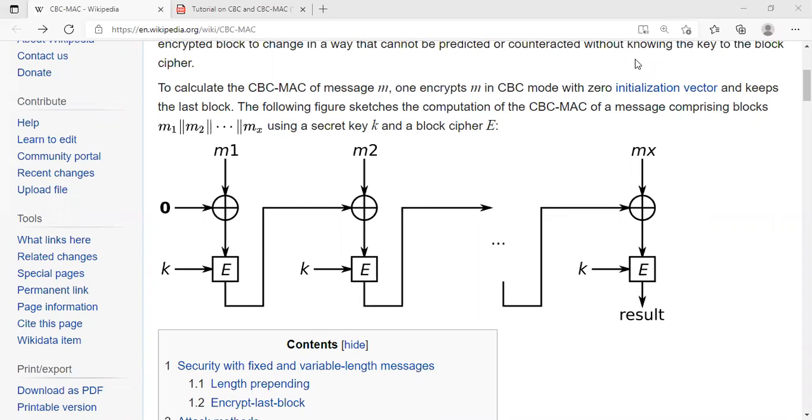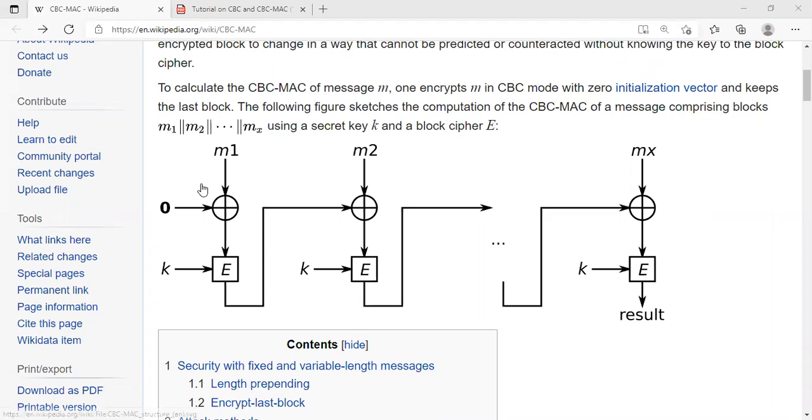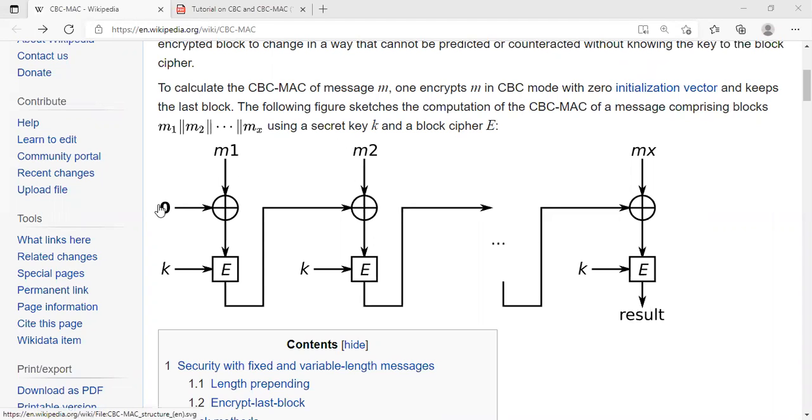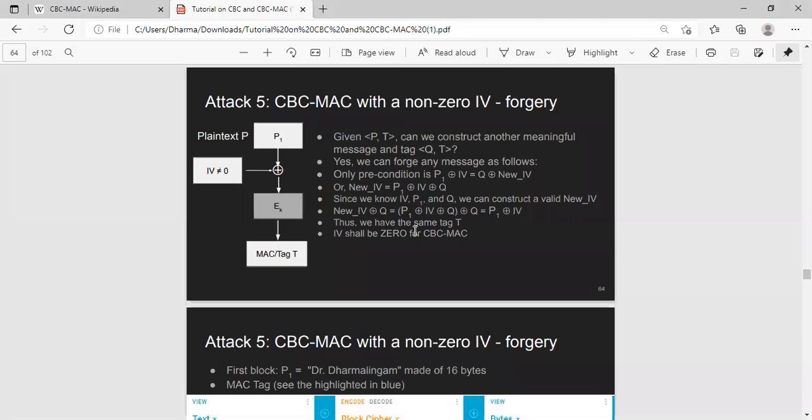Hello, welcome back. In this segment, I will show a concrete attack when CBC-MAC is used with a non-zero IV. Remember, in CBC-MAC, the correct usage requires IV to be zero. So to get this core idea across, I will show you an example.